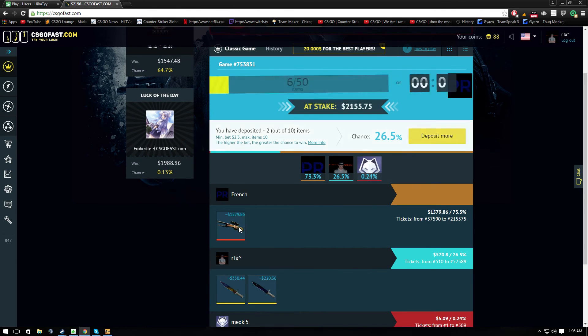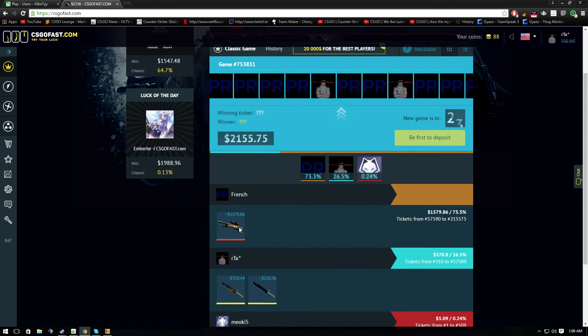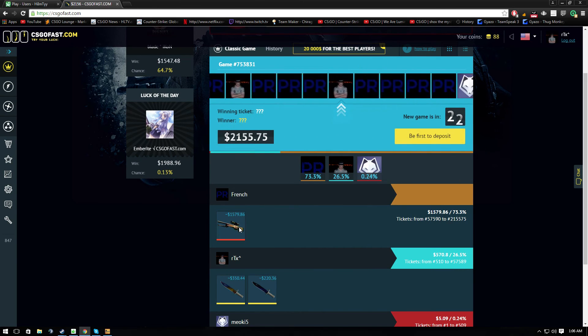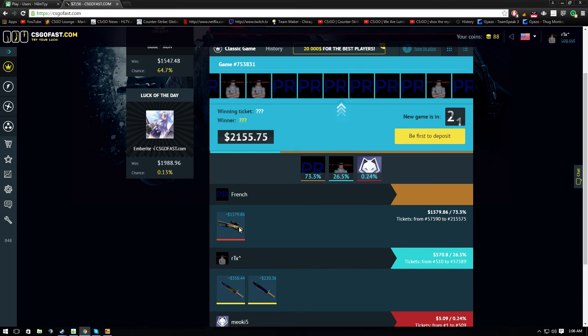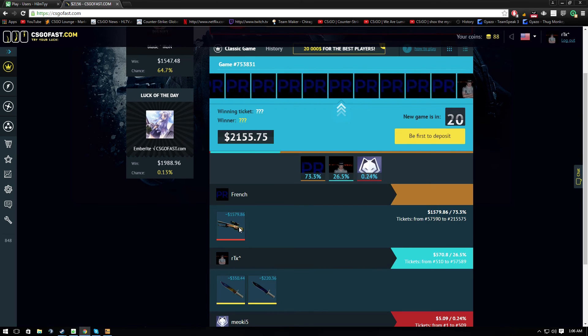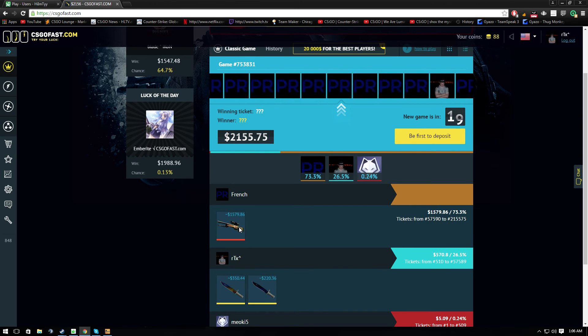Bro, listen. You won this. 26.5%, I can guarantee you the winning ticket won this.